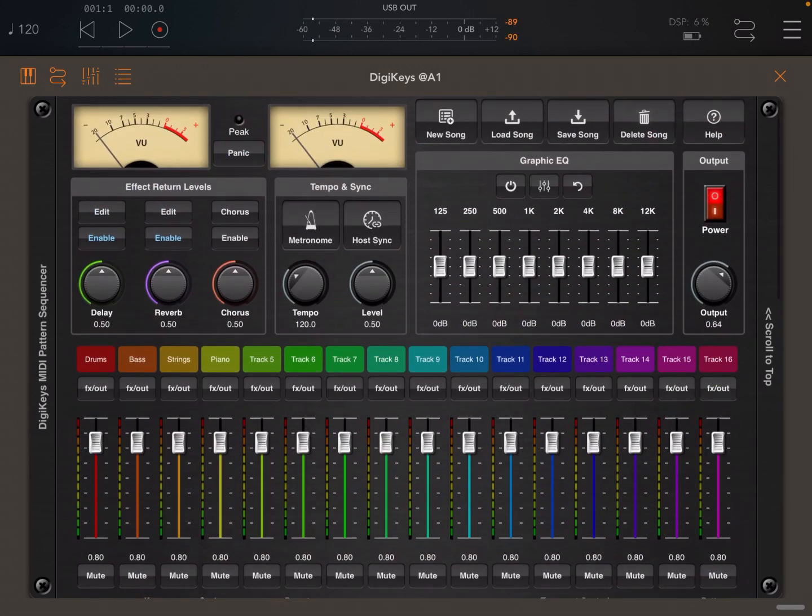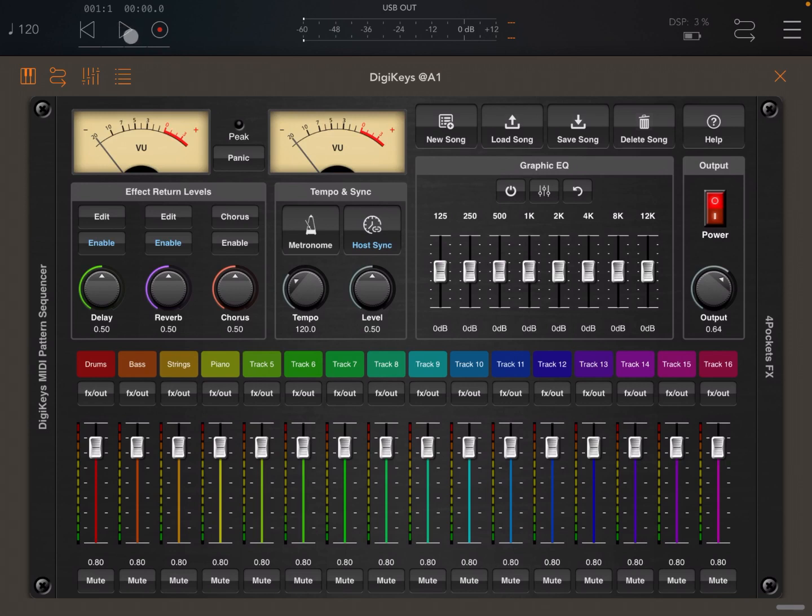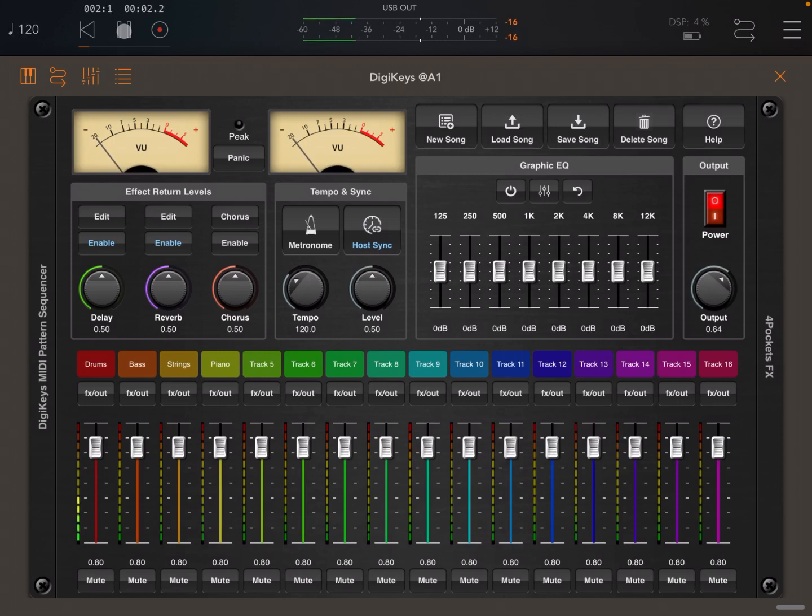Let's move right at the top and click host sync. In this case it will be synced to the host, and then you have to click play here on the navigation transport control of AUM. Now if the host sync is on you cannot change the tempo because you have to change the tempo through AUM.